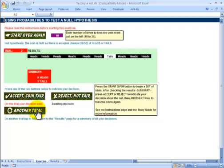Now I've made another trial and I've got nine heads and one tail. I want people to put up their hands if they would reject the null hypothesis - if you think this is an unfair coin based on these results, put your hand up.